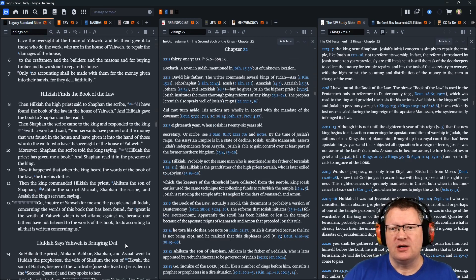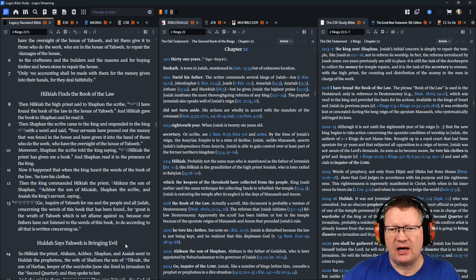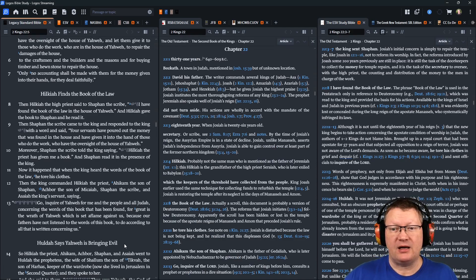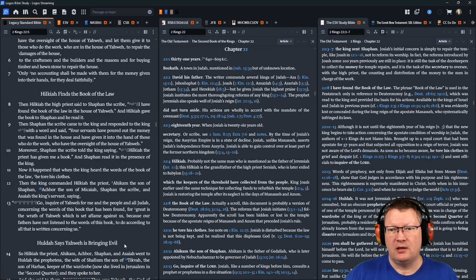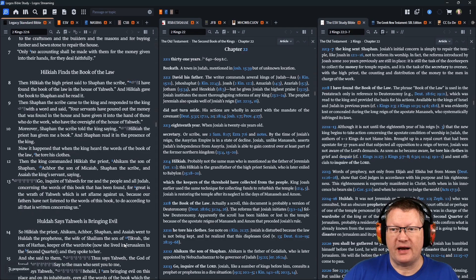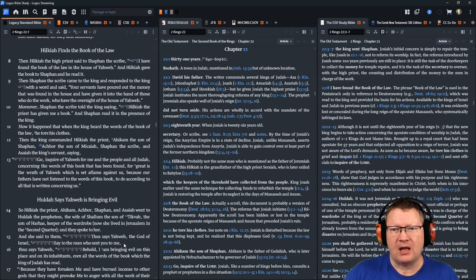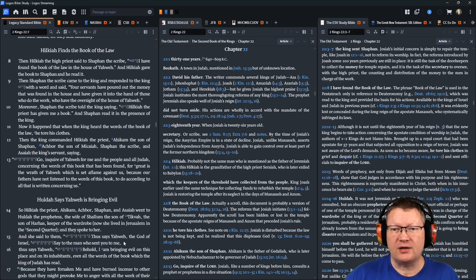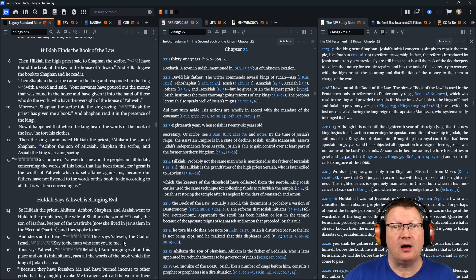Moreover, Shaphan, the scribe, told the king, saying, Hilkiah, the priest, has given me a book. And Shaphan read it in the presence of the king. Now it happened that when the king heard the words of the book of the law, he tore his clothing.